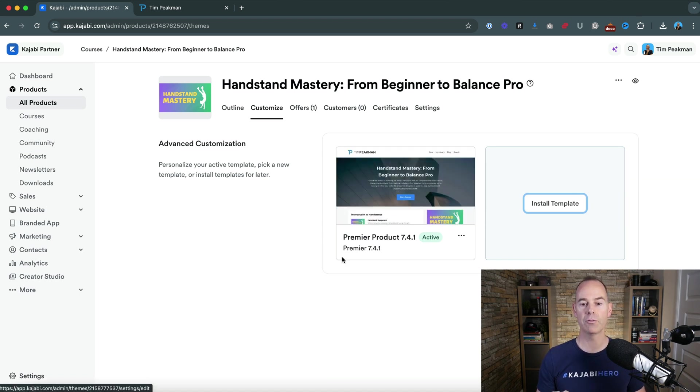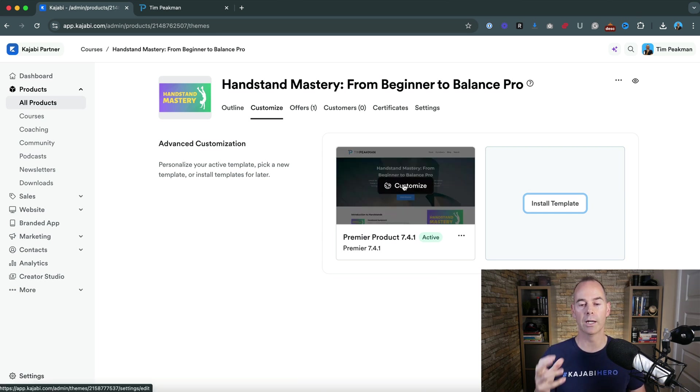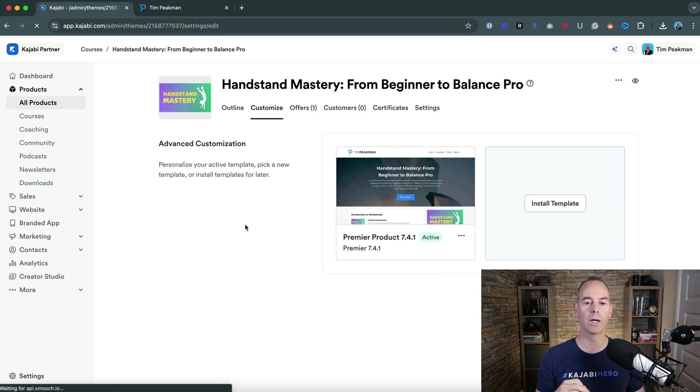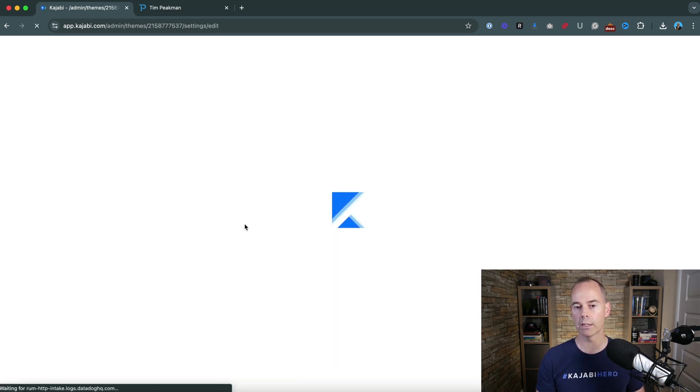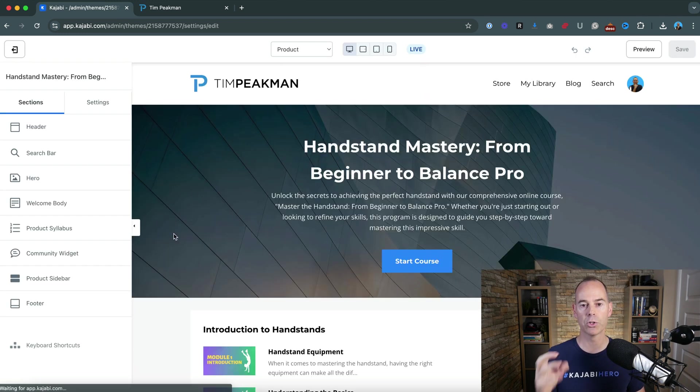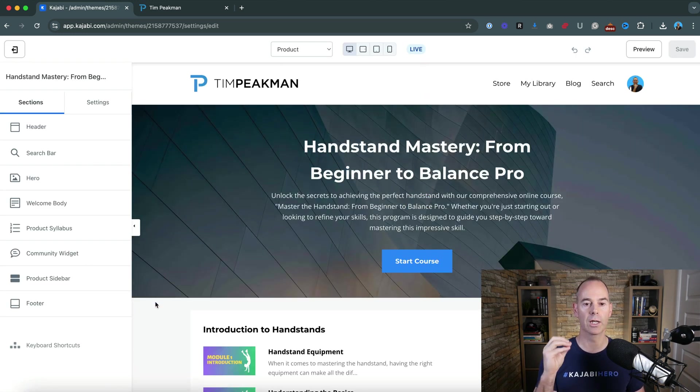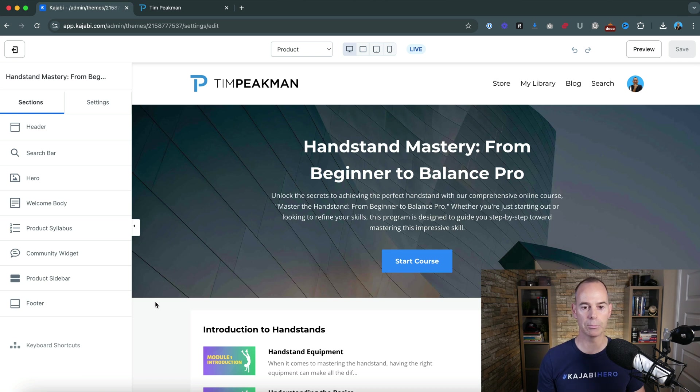I've just used the Premiere product currently at version 7.4.1 and this is the one I use quite regularly and this is the one I teach people in because it's quite simple and straightforward. You can have lots of different looks and feels if you use different templates.